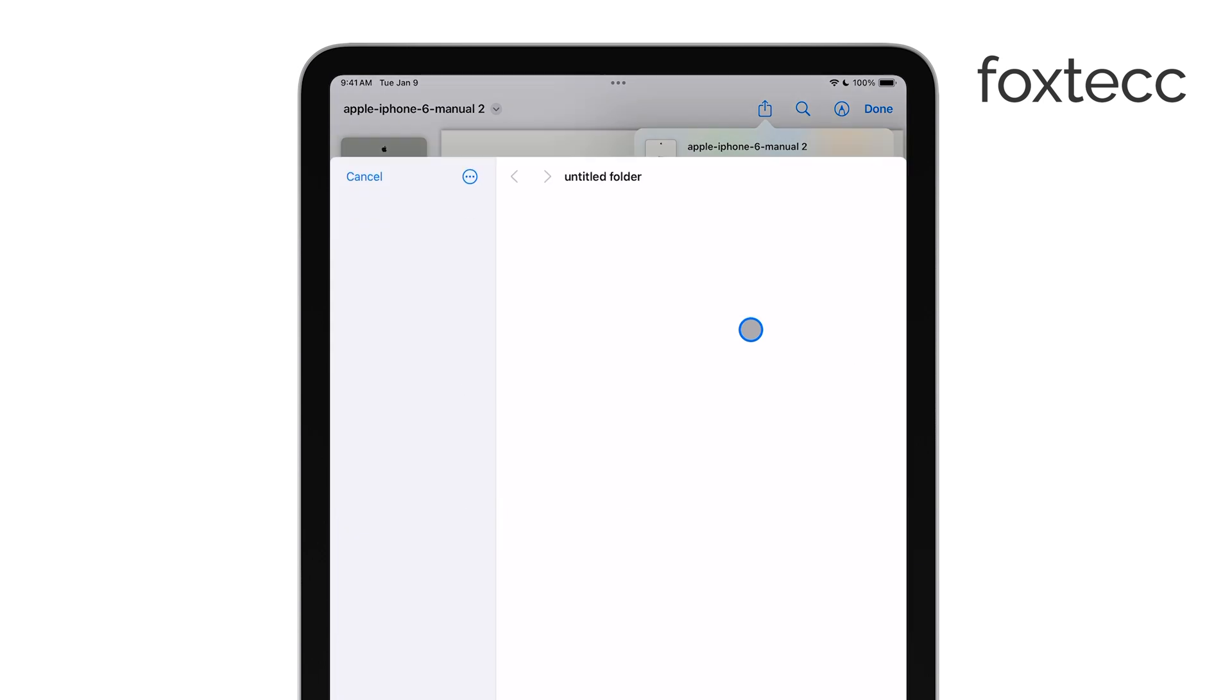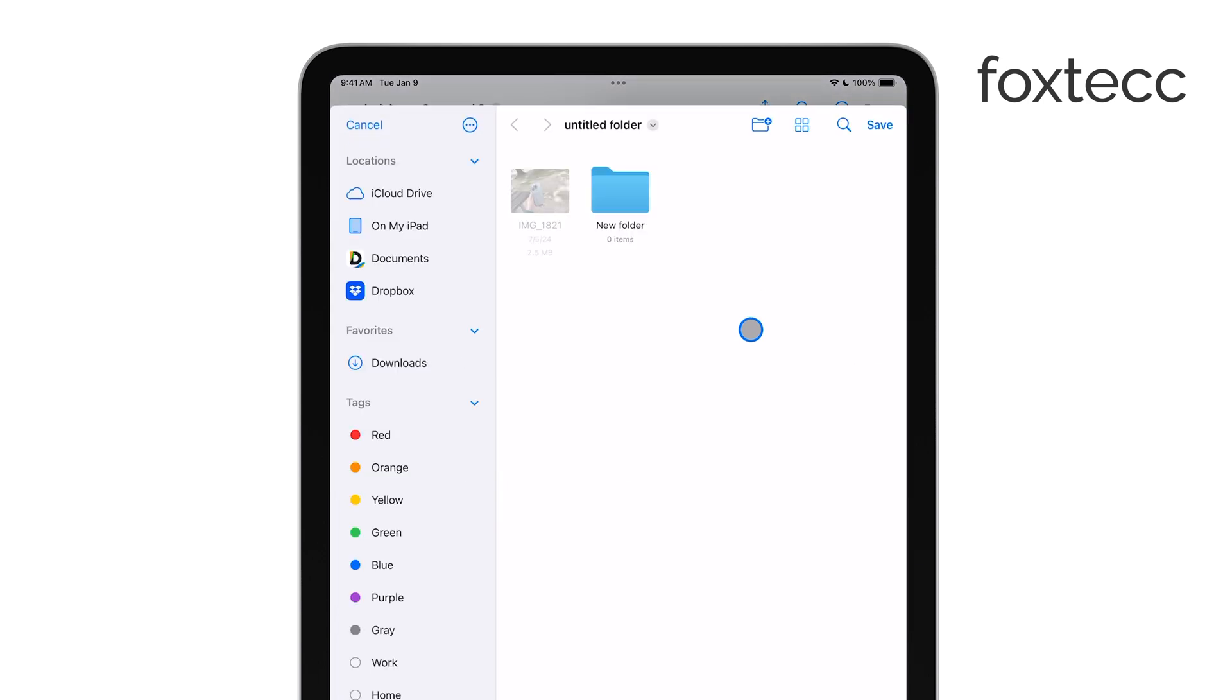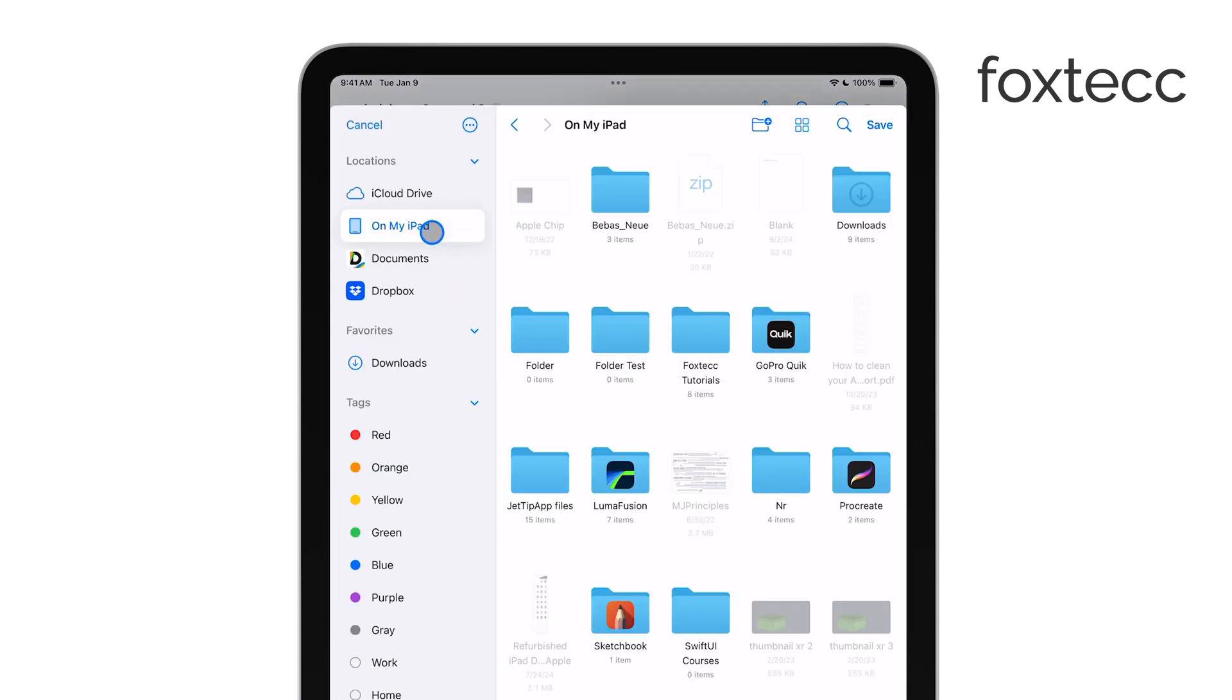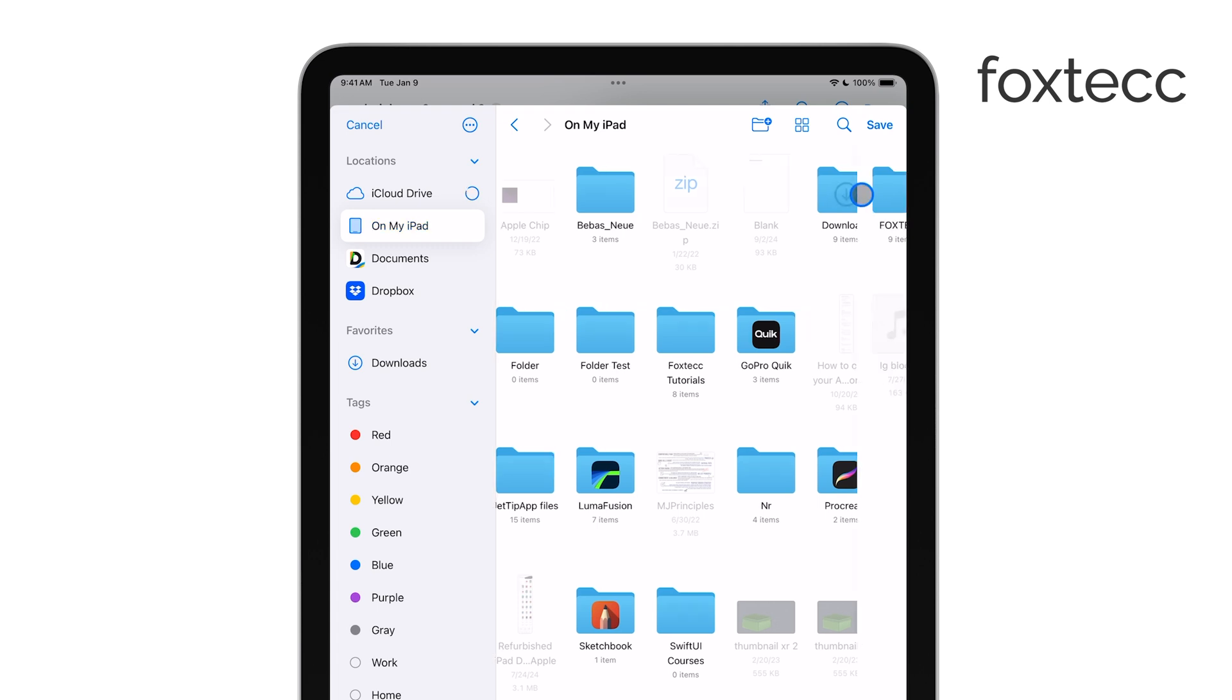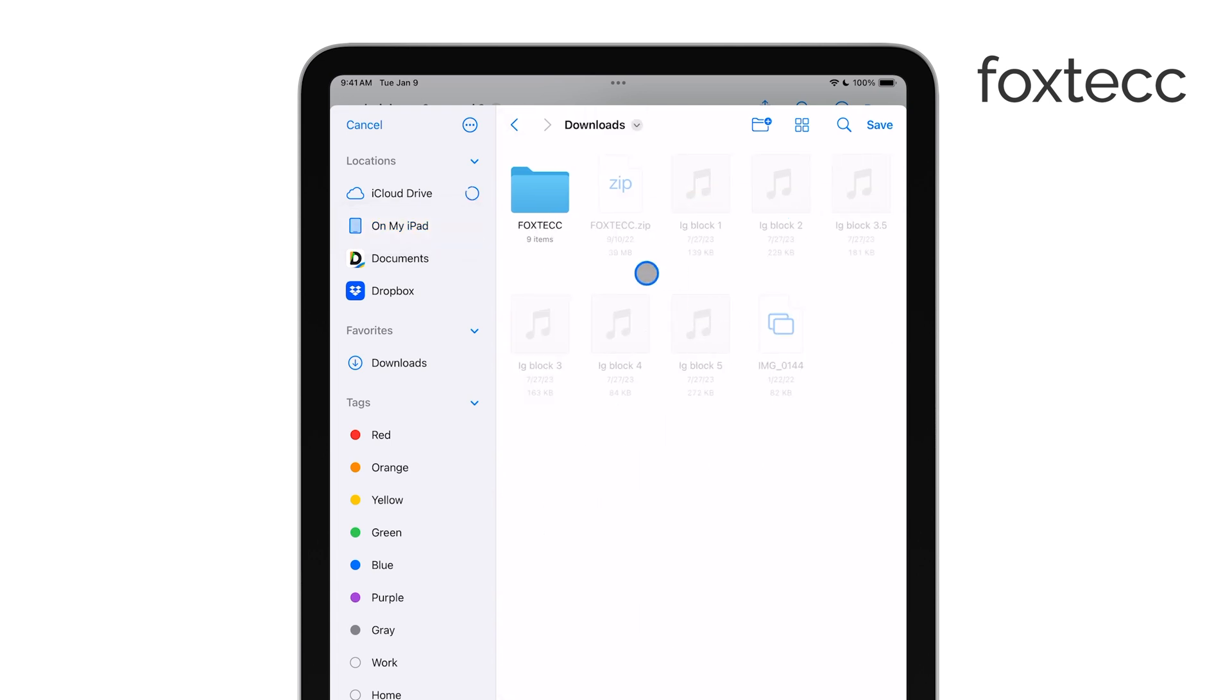You'll then need to select the folder where you want to store the PDF. You can create a new folder if needed, or choose an existing one. Once you've selected the location, just tap Save to finish up.